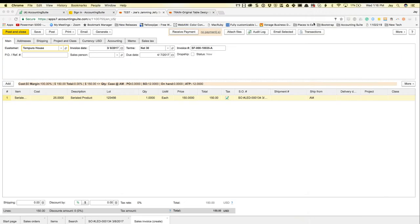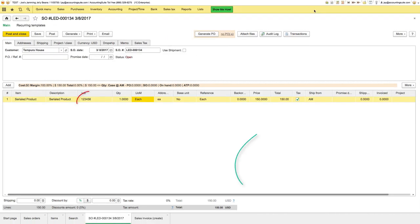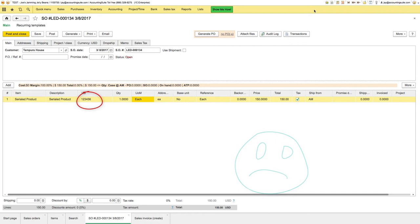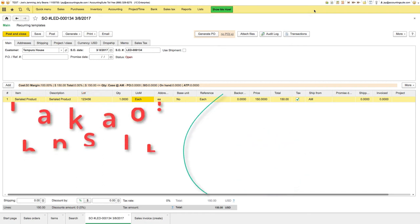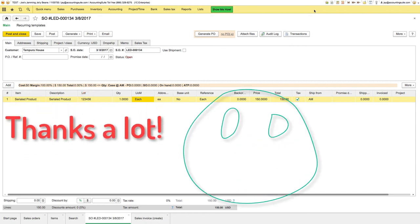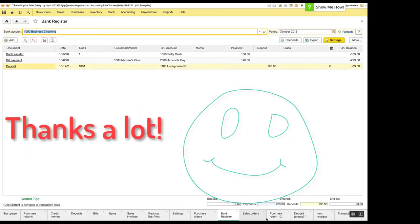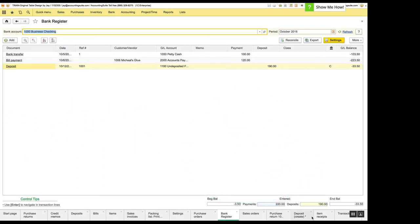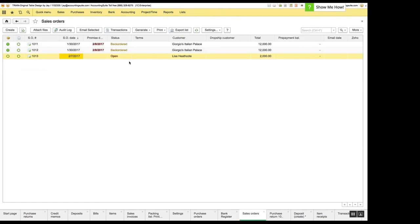So we smoothed out an issue when you generated a sales invoice from a sales order and that is when lot numbers were involved, that lot number was not carried over to the invoice. So that has been addressed.